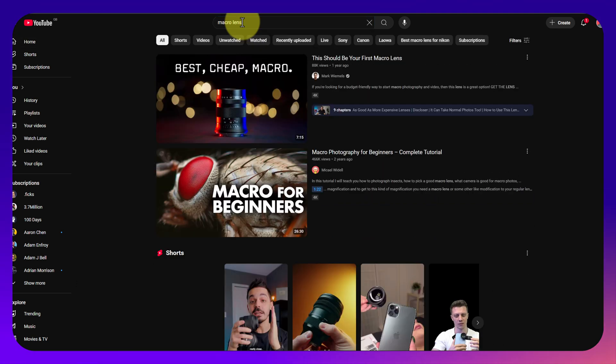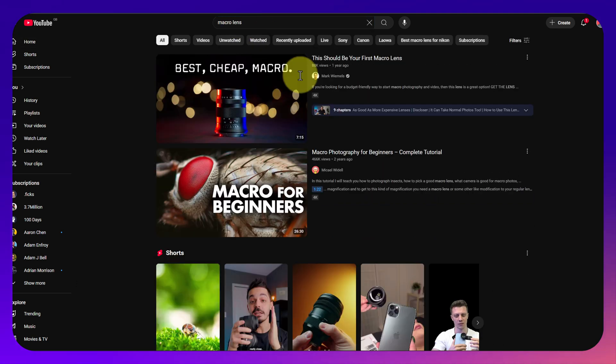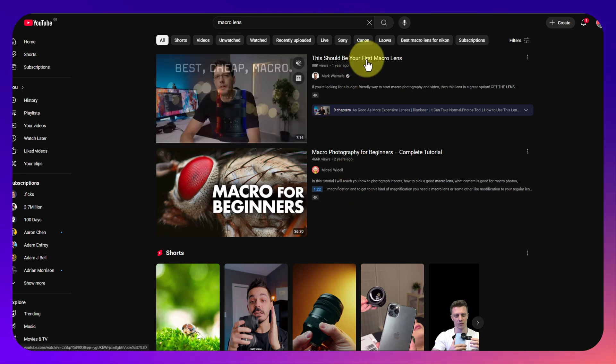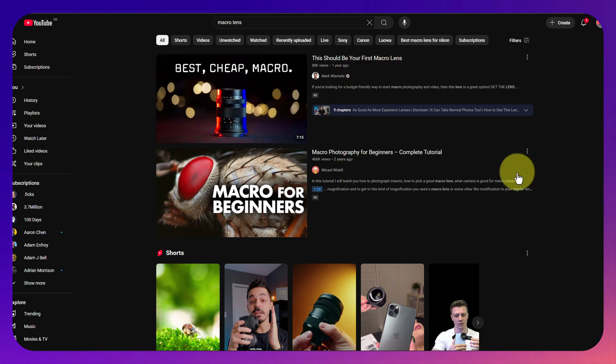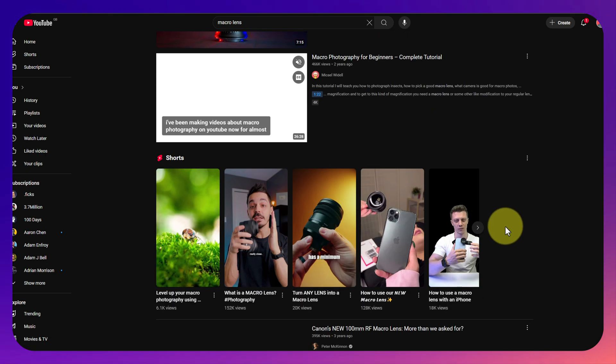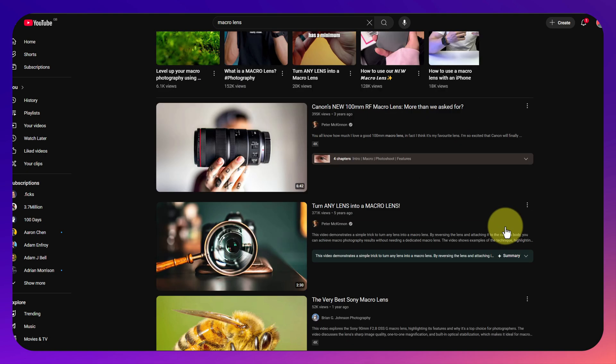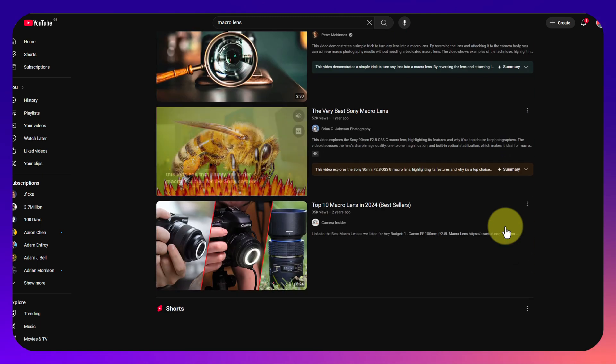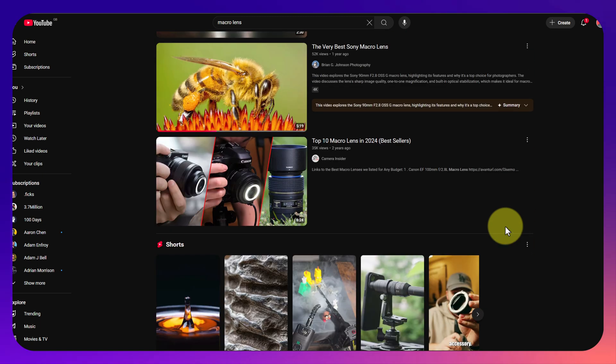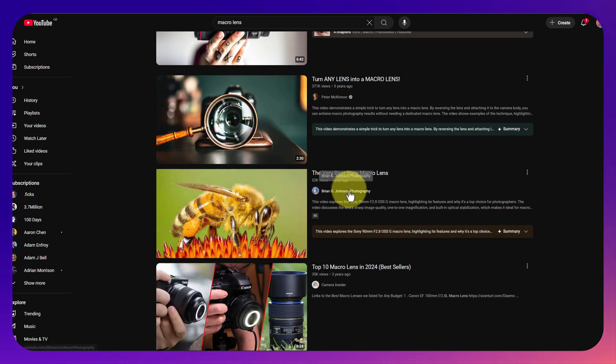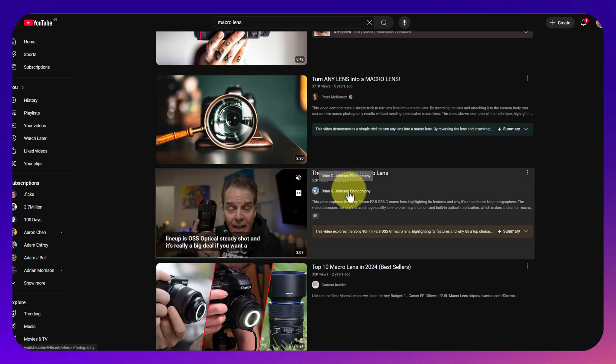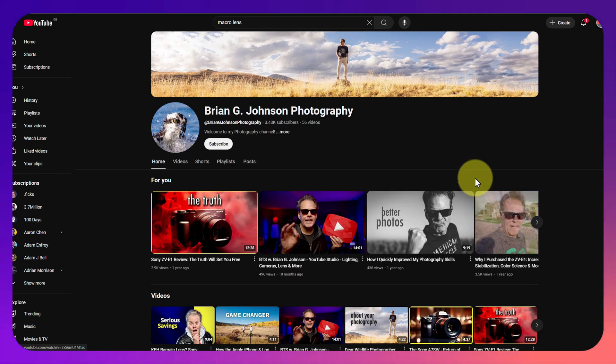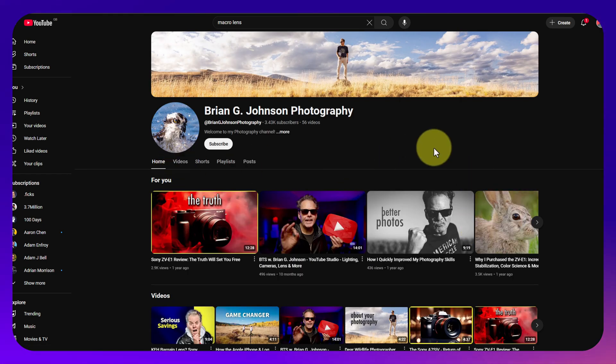1 of 10 also has a Chrome extension. We've just jumped over to YouTube and done a search for macro lens. It doesn't give you the scores on the search results which I'm sure it used to, but if we scroll down and find a channel, there's my friend Brian Johnson who's got a photography channel.